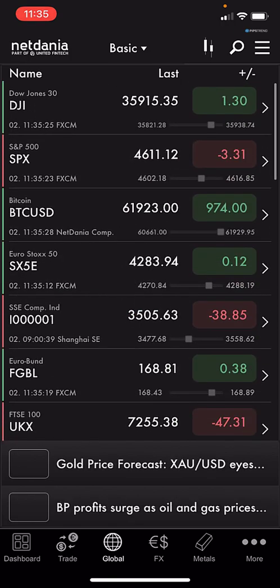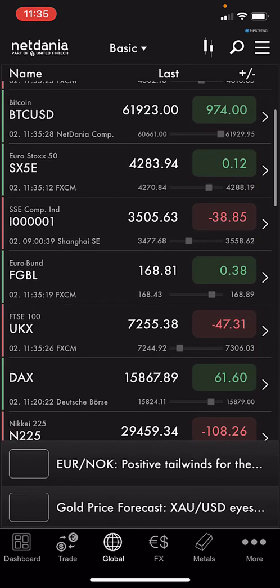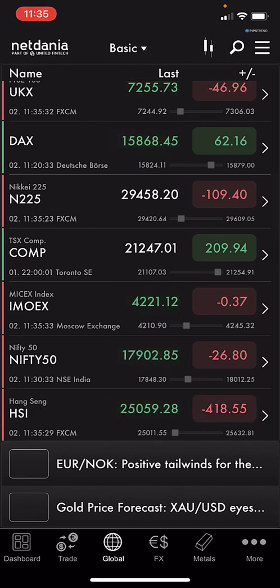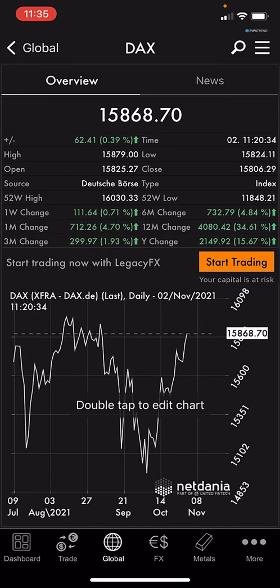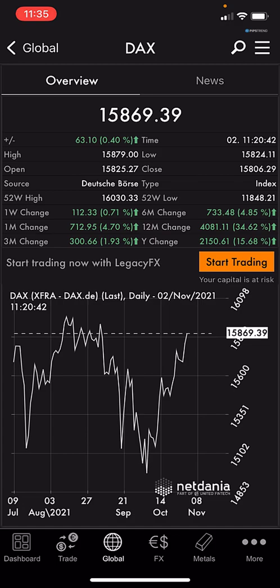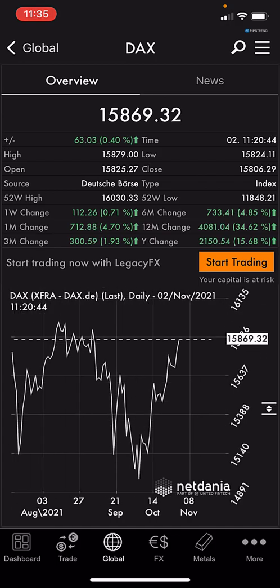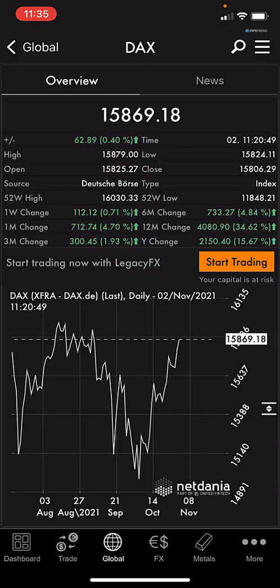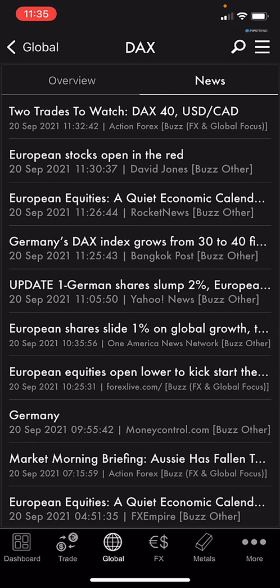Here we see the Global section, which includes index stocks and all that kind of stuff in the financial market. You can also see Bitcoin here. Let's look at the DAX index — we see data like high, open, close, and the source Deutsche Börse. Below we see a chart. Double-click to see the chart itself, and double-click again to go back. There's also news available.